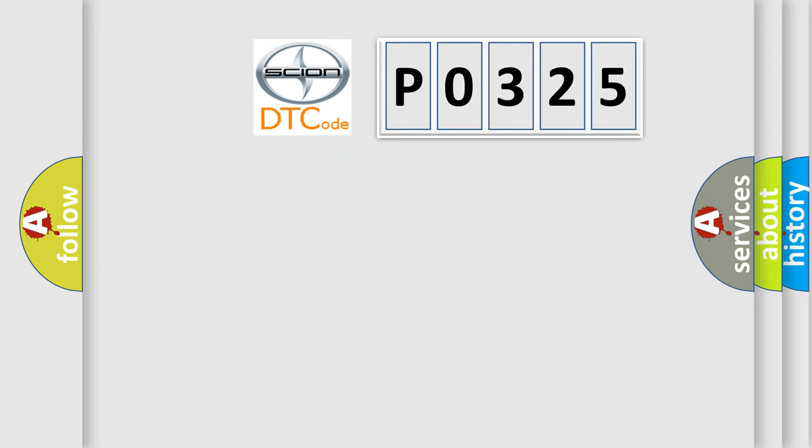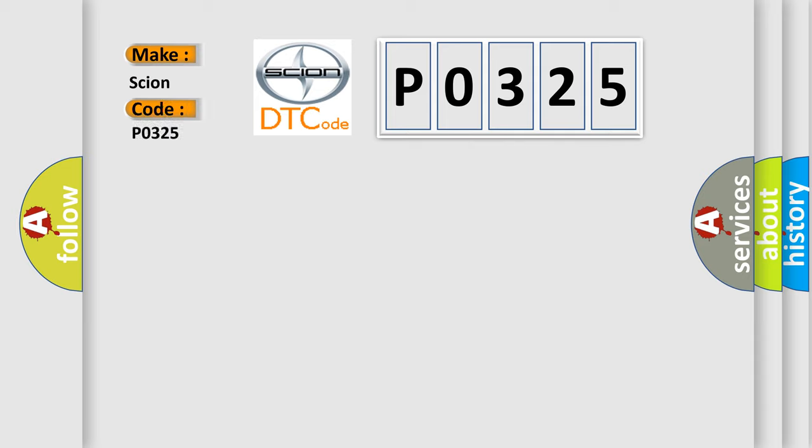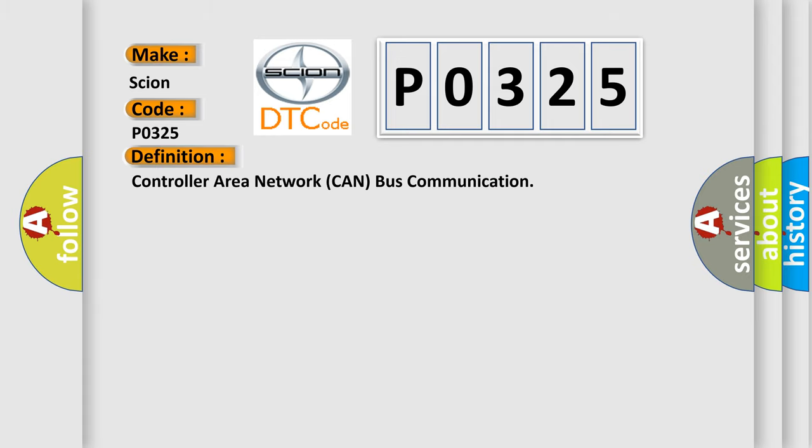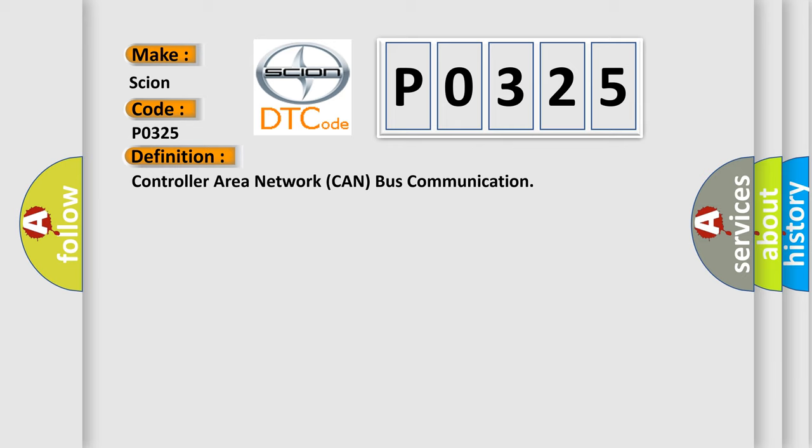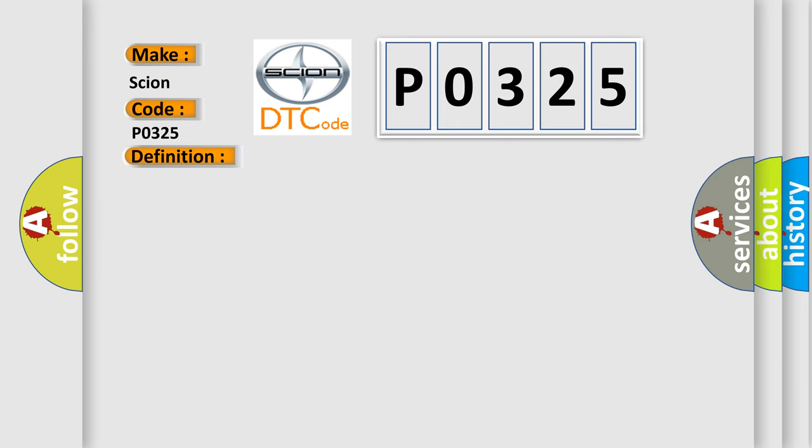So, what does the diagnostic trouble code P0325 interpret specifically? Scion car manufacturers. The basic definition is controller area network CAN bus communication.